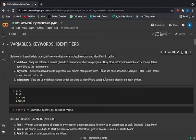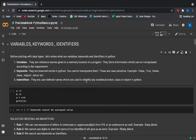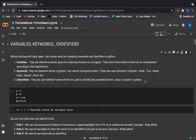An important point: Python is case-sensitive and you need to be very careful of indentation errors. You need to be careful of indents when writing any program. Then we have identifiers — they are user-defined names used to identify any variable, function, class, or object in Python.